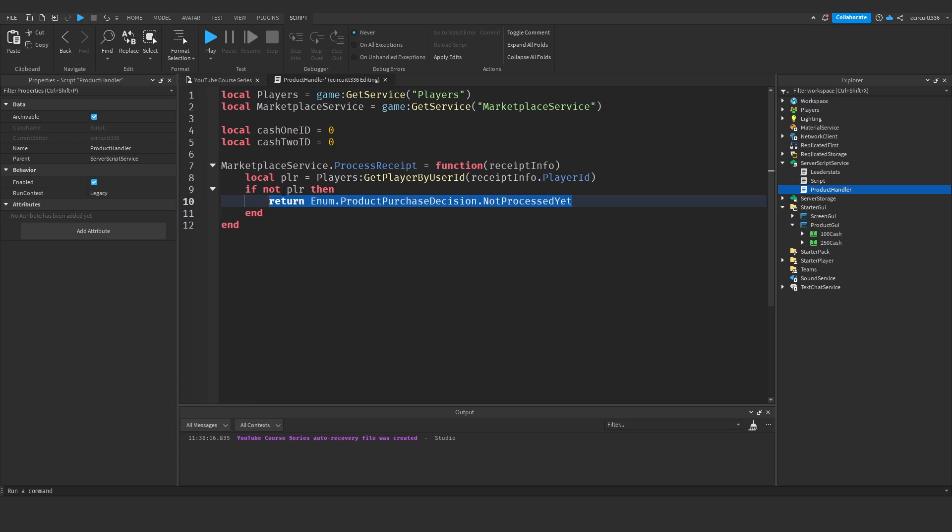And this will basically tell them that the purchase hasn't been made because the player didn't exist so we're going to tell the server to not charge them or give them anything in return.